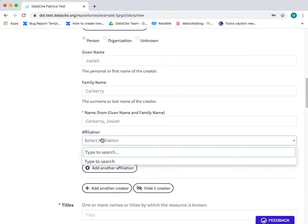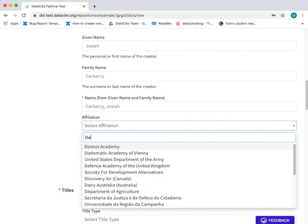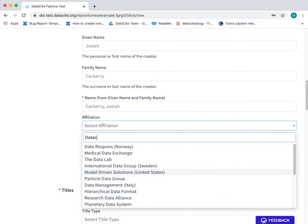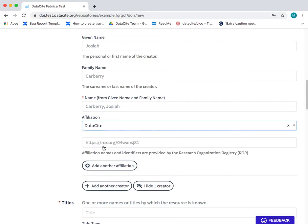You can add an affiliation to the creator. This uses the ROR registry and automatically includes the ROR ID.